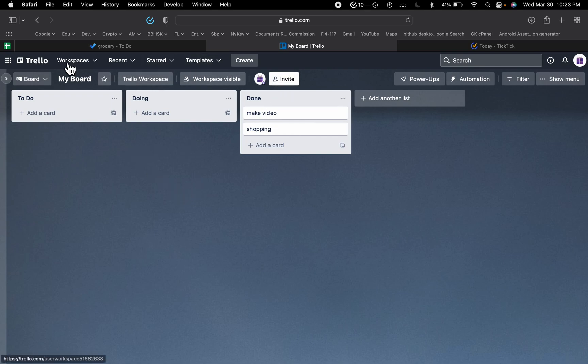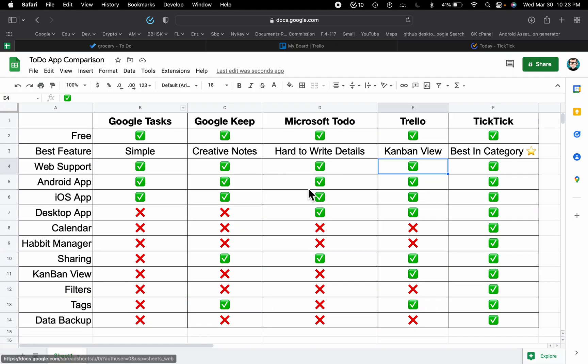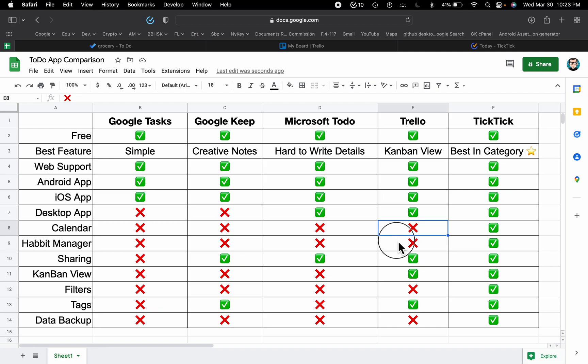Trello is a nice concept, but it also has many drawbacks I don't like. They don't have a calendar, they don't have a habit manager, they don't have smart filters, and they don't have the ability to backup your data.